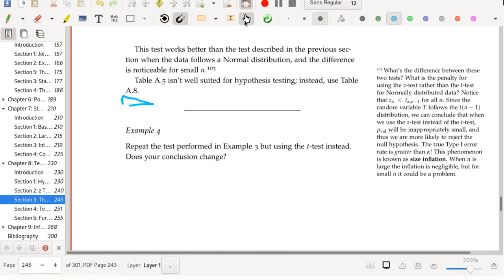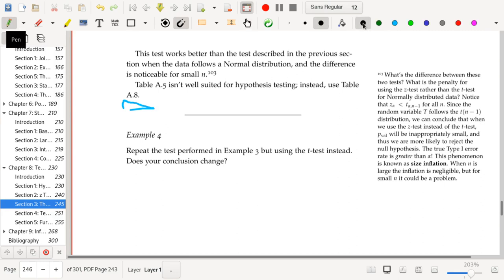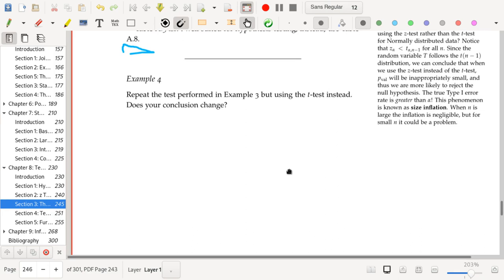The recommended table for doing t-tests is table 8.8, but I'm just going to use R here because it just seems silly in this context to not be using R. So: repeat the test performed in example 3, but use the t-test instead. Do your conclusions change?